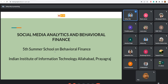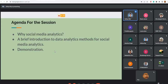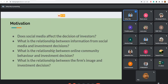The agenda for this session covers why social media analytics is relevant for behavioral finance, followed by a brief introduction to data analytics methods. Then there will be a quick demonstration on how to work with social media data or any other type of text data to extract information useful for research and business purposes.